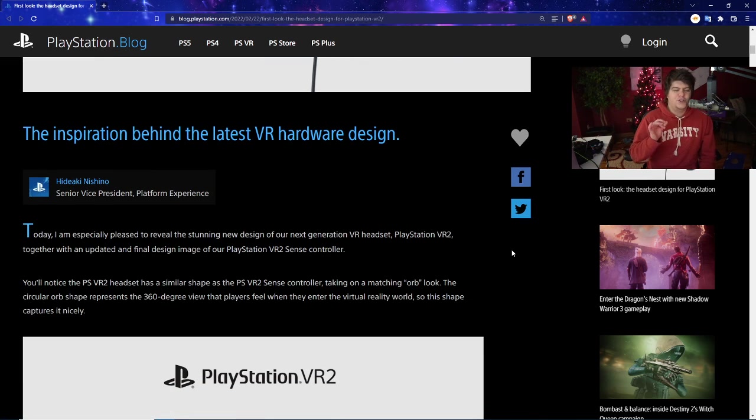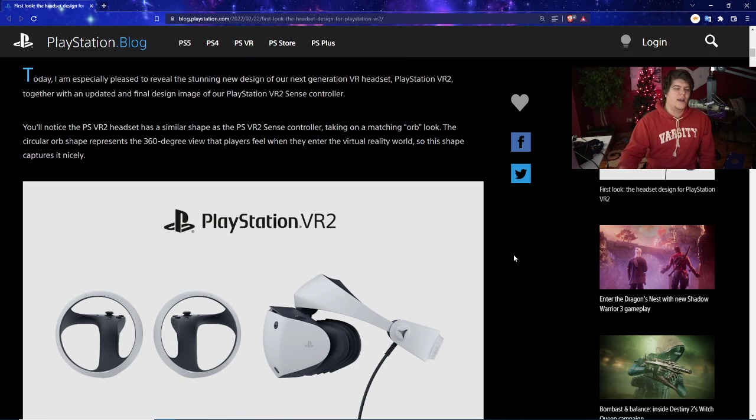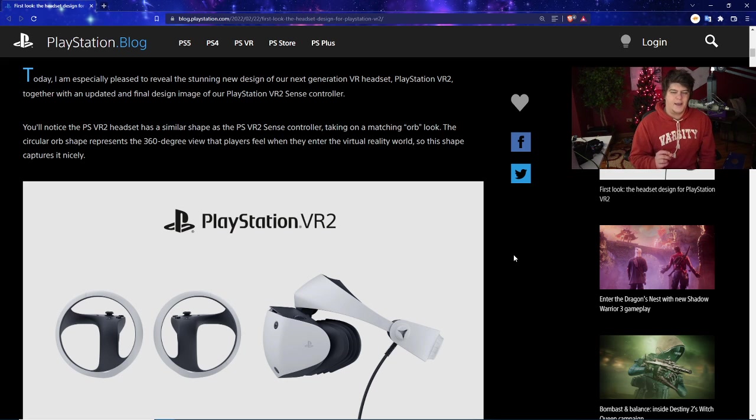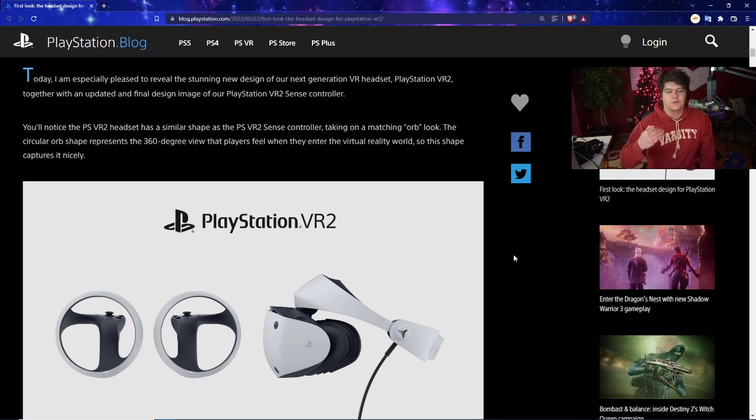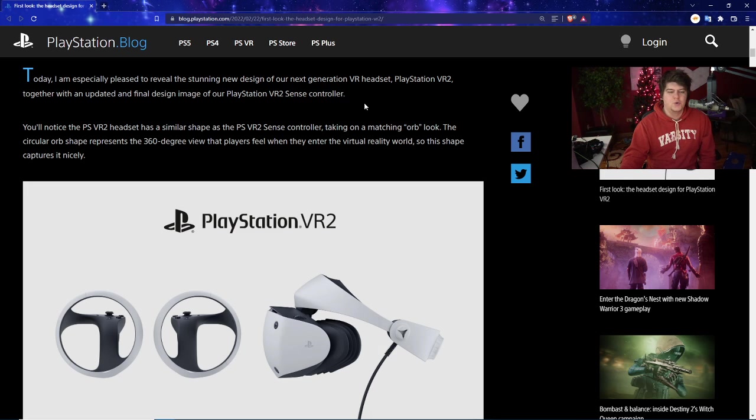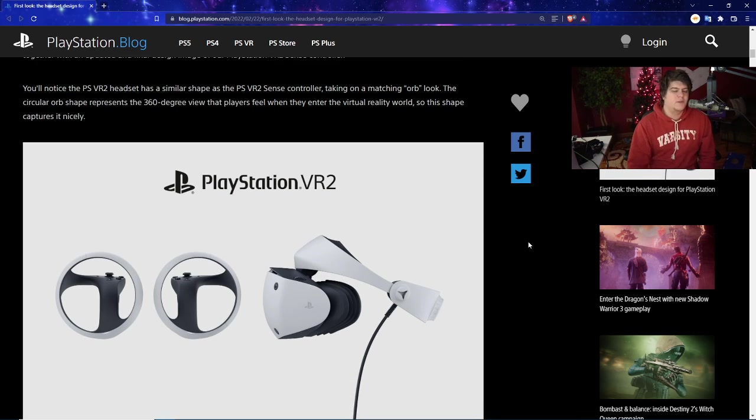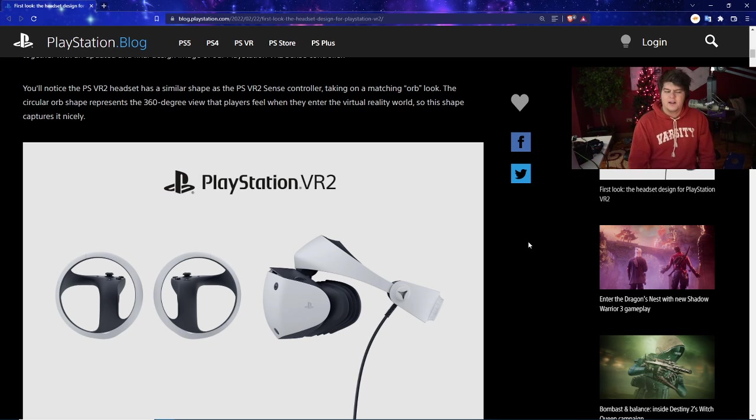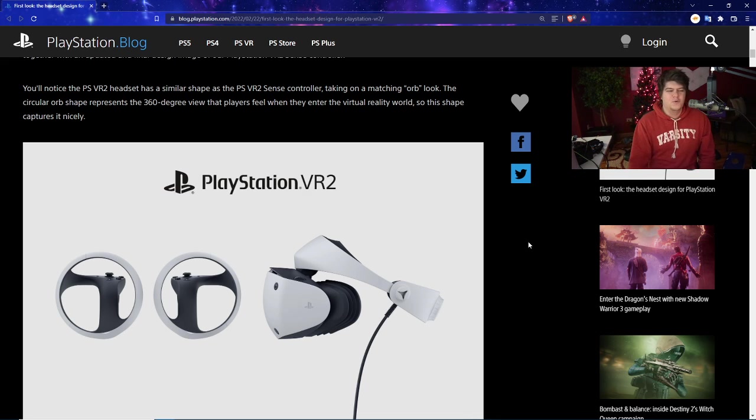It looks very sleek, very nice, very aerodynamic, and there's been a lot more improvements as well. The inspiration behind the latest VR hardware design - today they're pleased to reveal the stunning new design of the next generation VR headset, PlayStation VR2, together with an update and more of a final design image. You'll notice the PSVR2 headset has a similar shape as the PSVR2 Sense controller, taking on a matching orb look which I think looks kind of intriguing. It almost looks like a clock or a steering wheel, like a weird Tesla wheel to be fully honest.